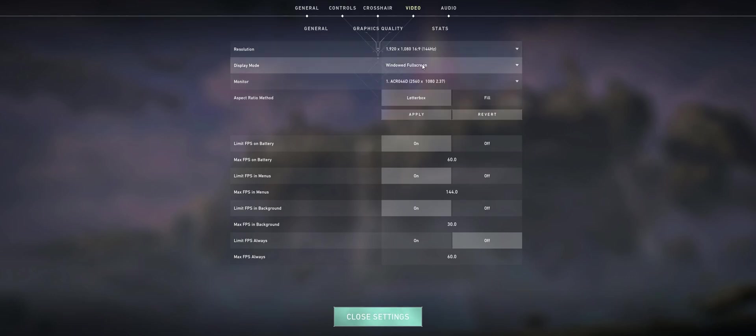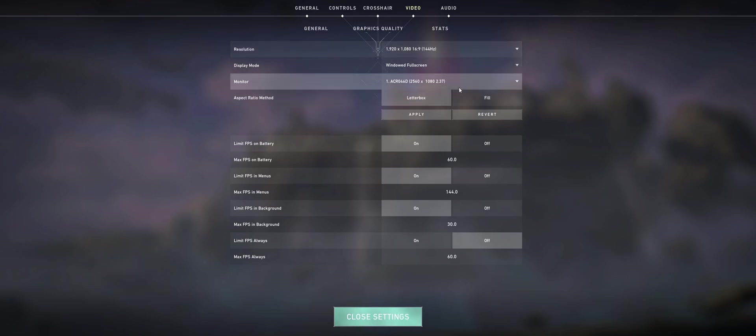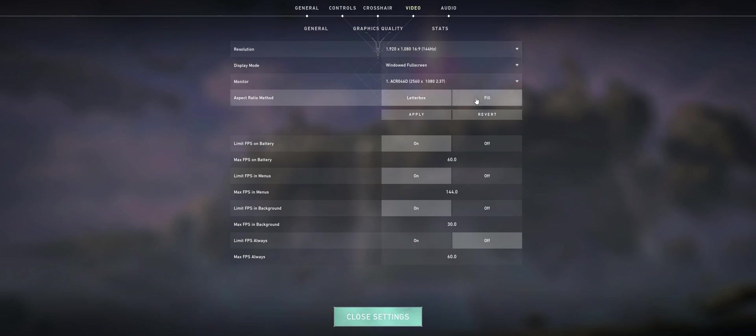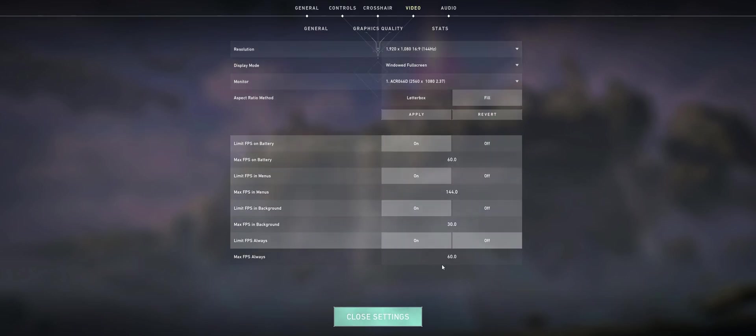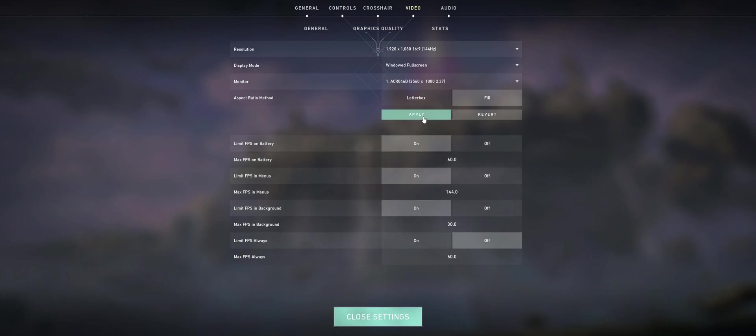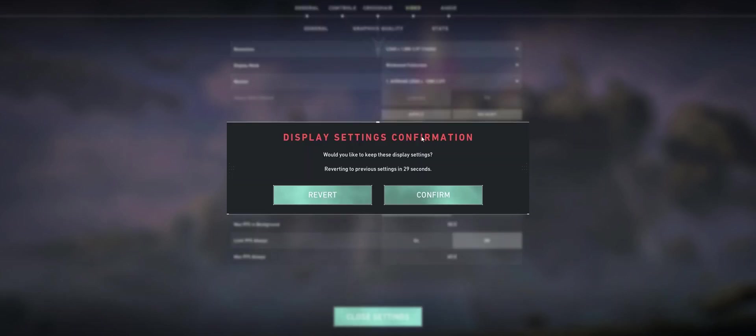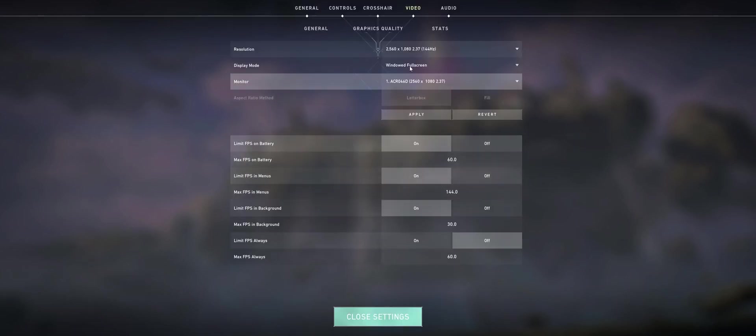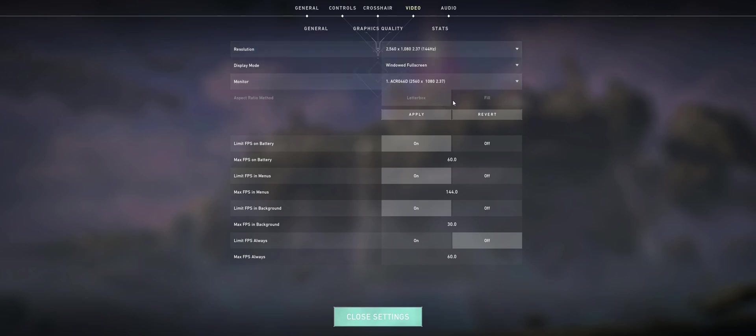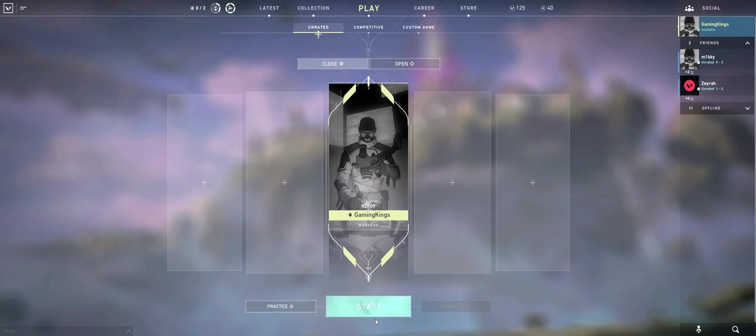Switch down to 1920 by 1080, Windows Fullscreen Mode, Fill. We click Apply, then press Confirm. It'll automatically switch it to 2560 by 1080. It says it's on letterbox mode, but it's not.